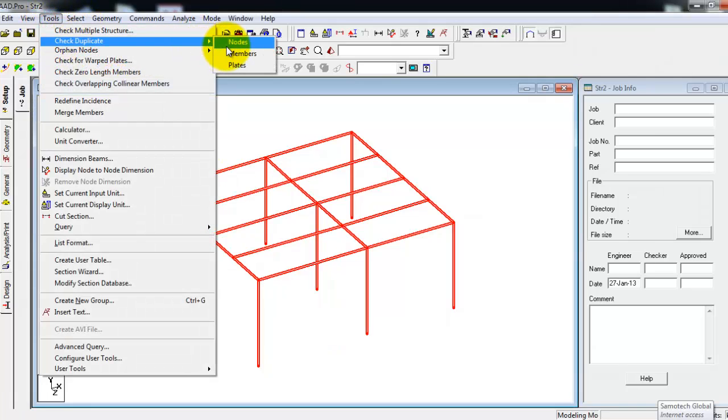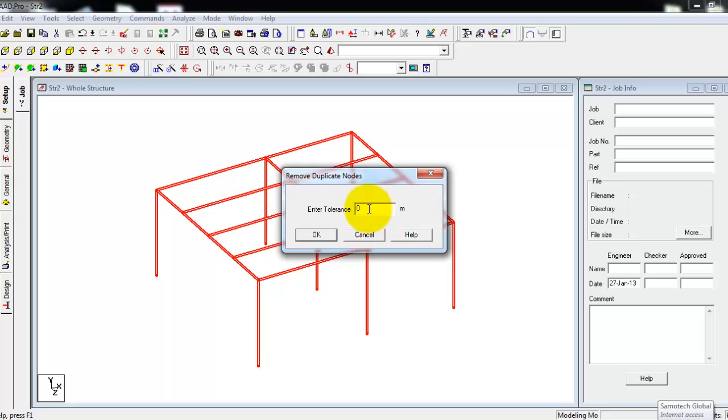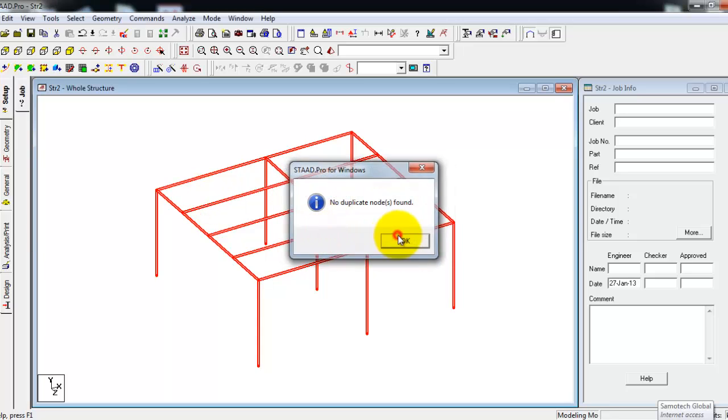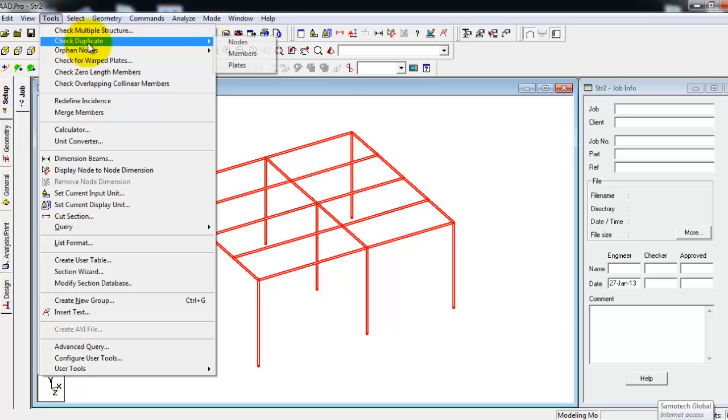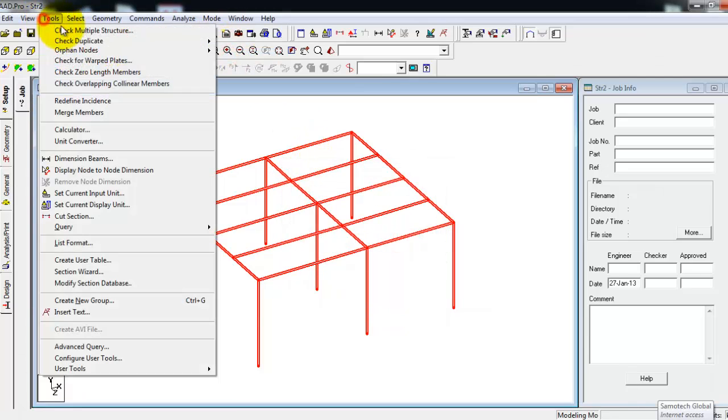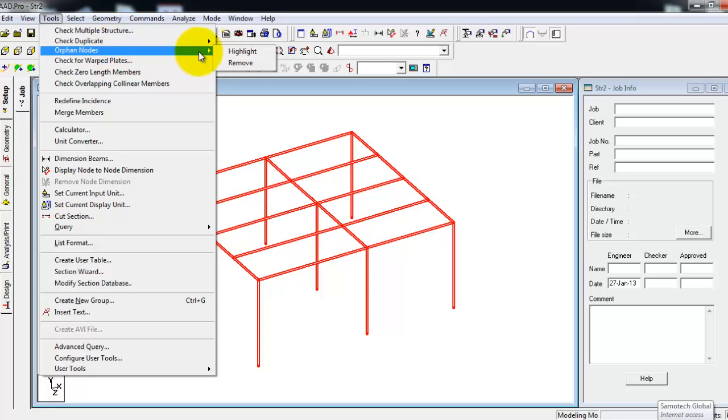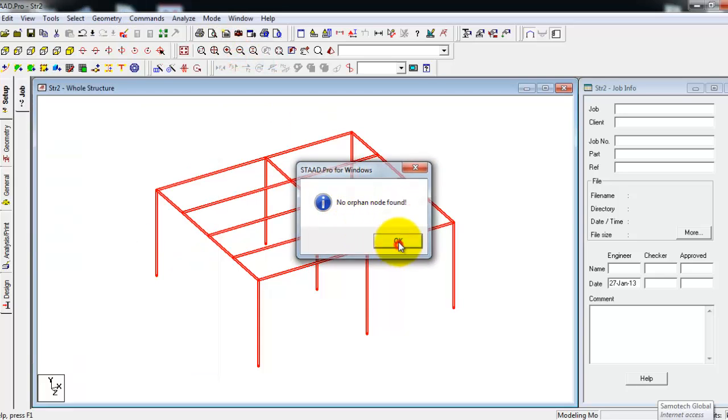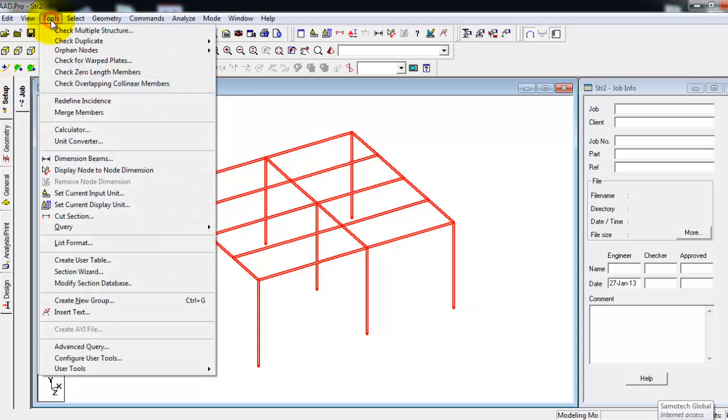Then check for duplicate nodes. If there are duplicate nodes within the tolerance of let's say 0.1 meter, none are duplicatable. Check for duplicate numbers. Now check for orphan nodes. We will remove orphan nodes if they are found.